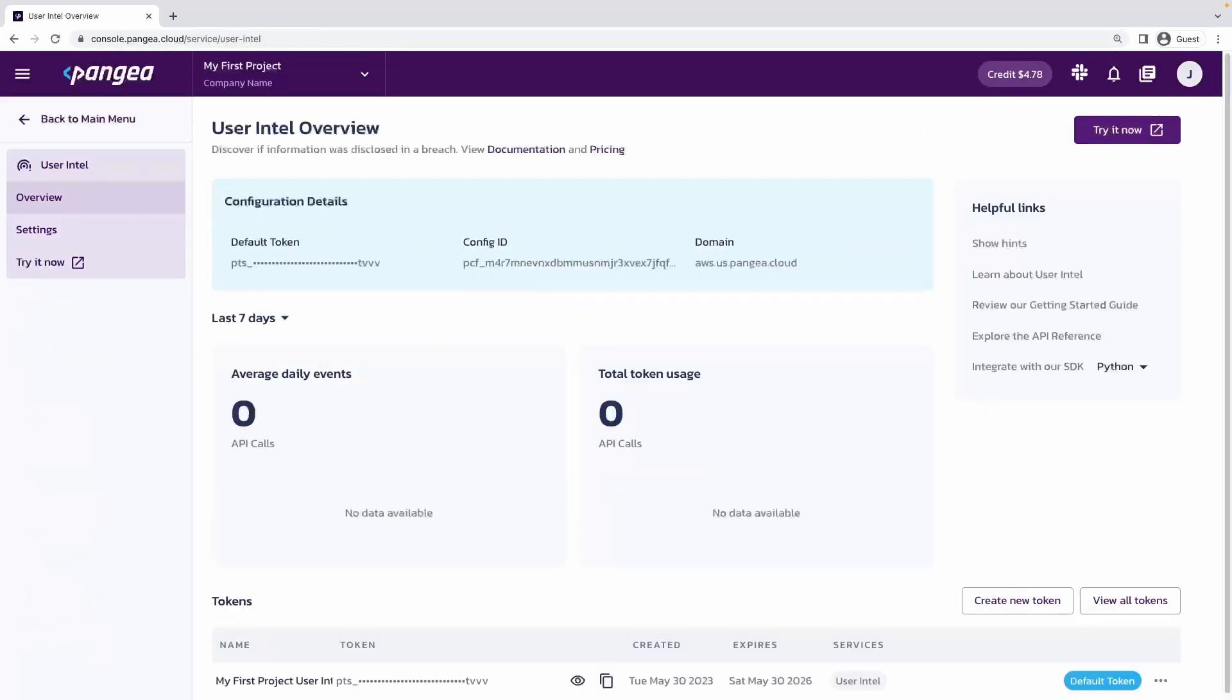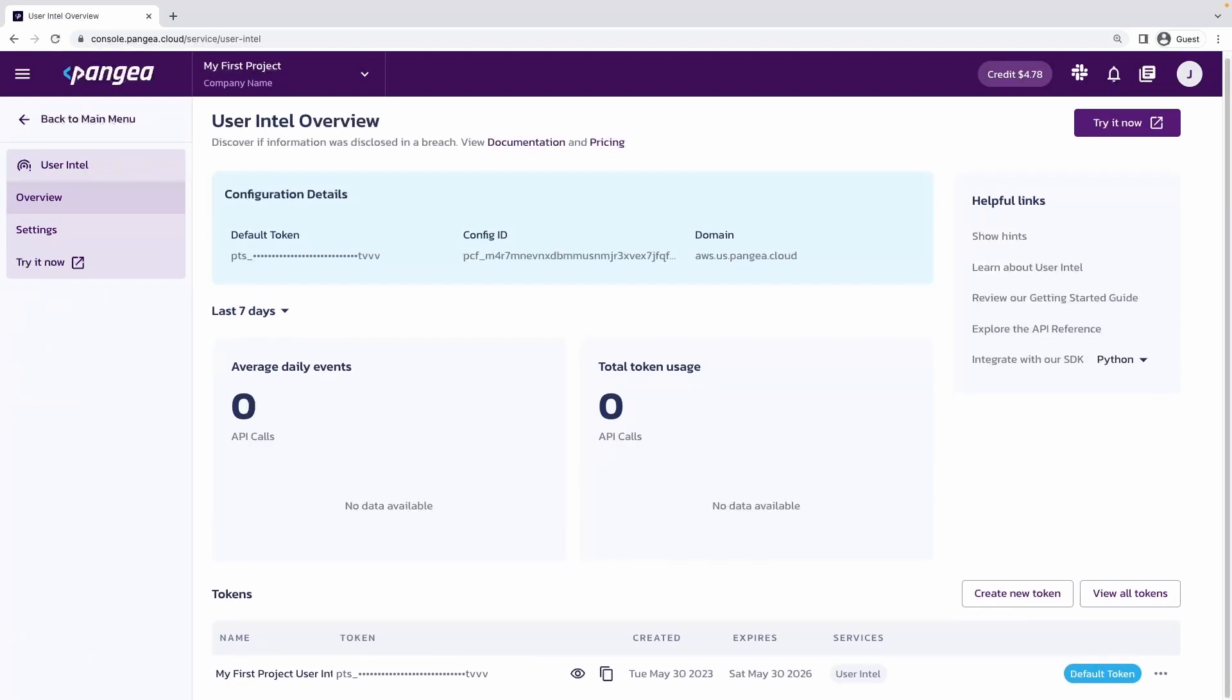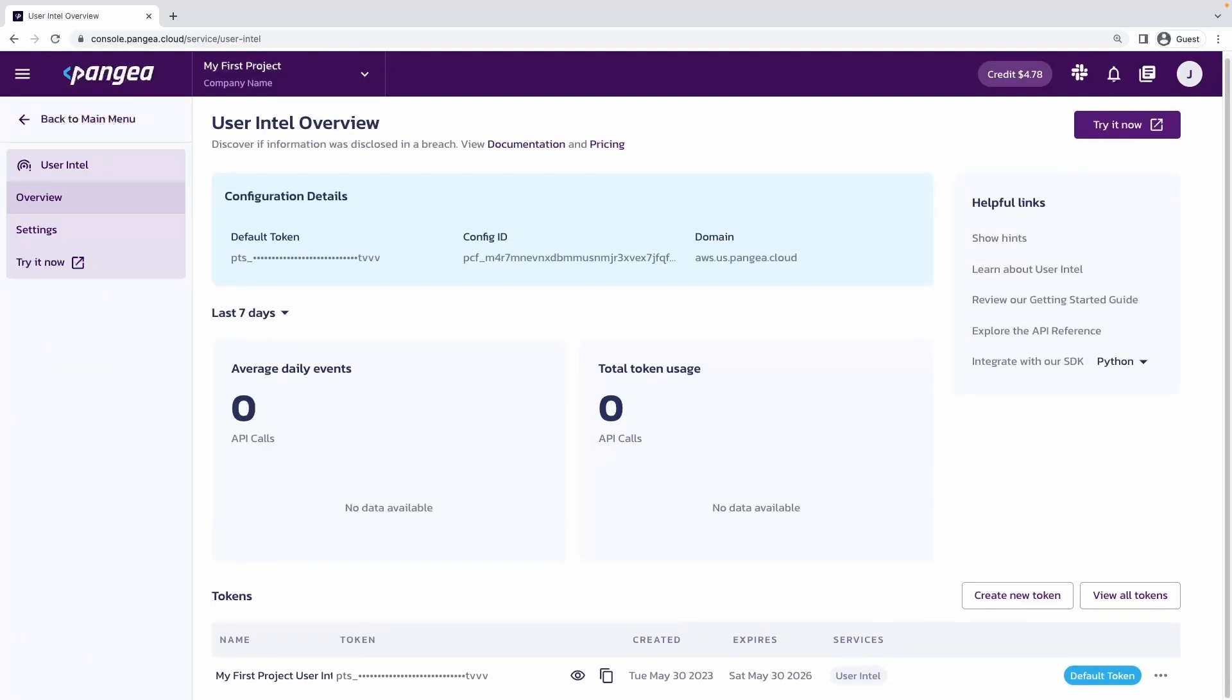Landing on the service overview page, we're able to see specific usage information, the tokens that have access to the service, and information about this specific instance of the service.